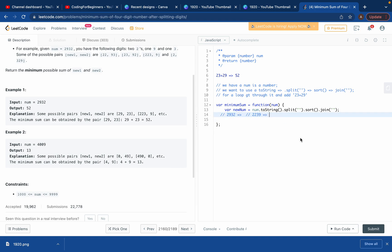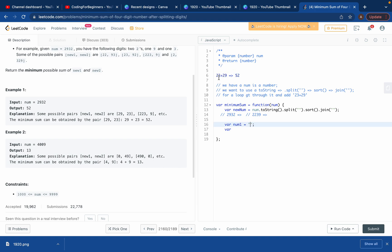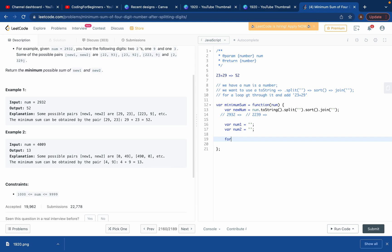Now I'll create two variables: num1 equals an empty string, and num2 equals an empty string. We use empty strings because we want string concatenation — if we used numbers, two plus three would give six, but we want '23'. Then we run a for loop: for variable i equals zero, i less than newNum.length, i++.